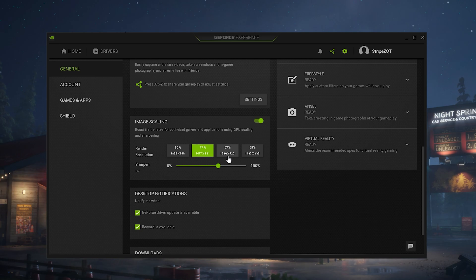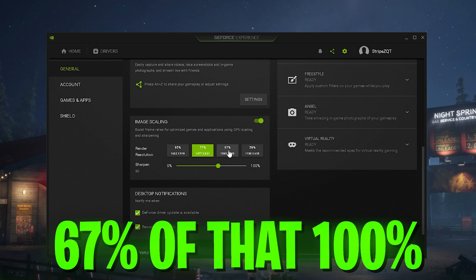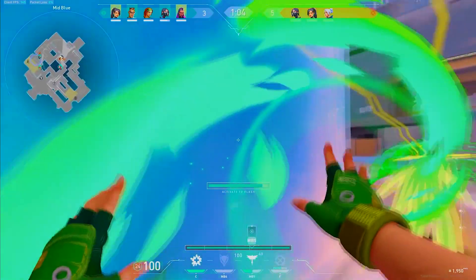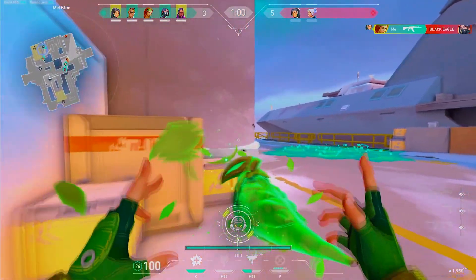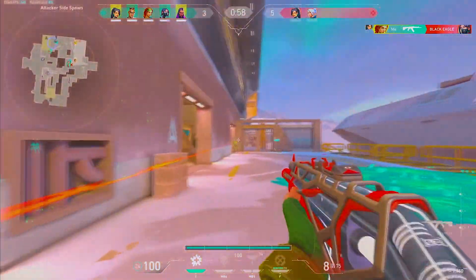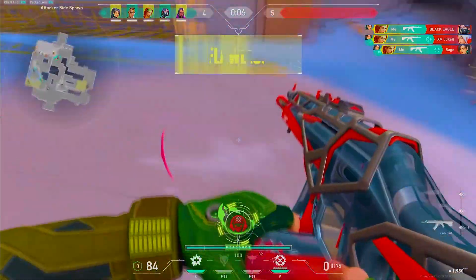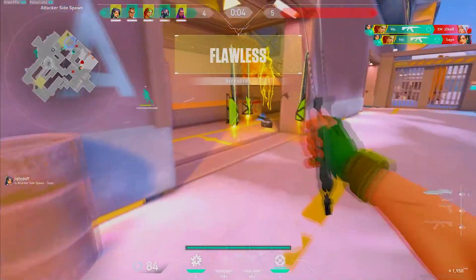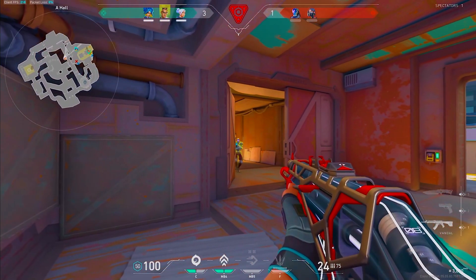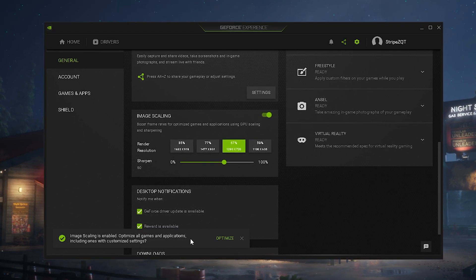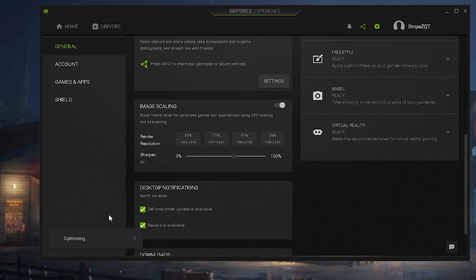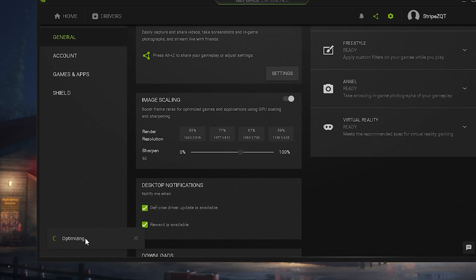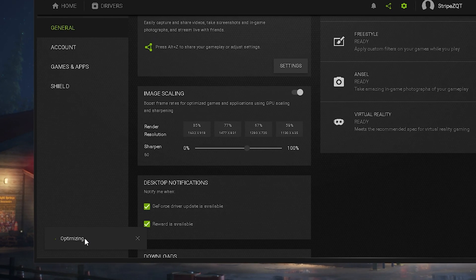Going down even more to 1280x720 we have only 67% of our normal native resolution. I would recommend you just try out all the recommended presets on this list — simply click onto one and it will apply. As an example, if we apply 67%, we can see image scaling is enabled and optimized games and applications will include these custom settings. We go to optimize and it applies this for any game we want to play in the background.